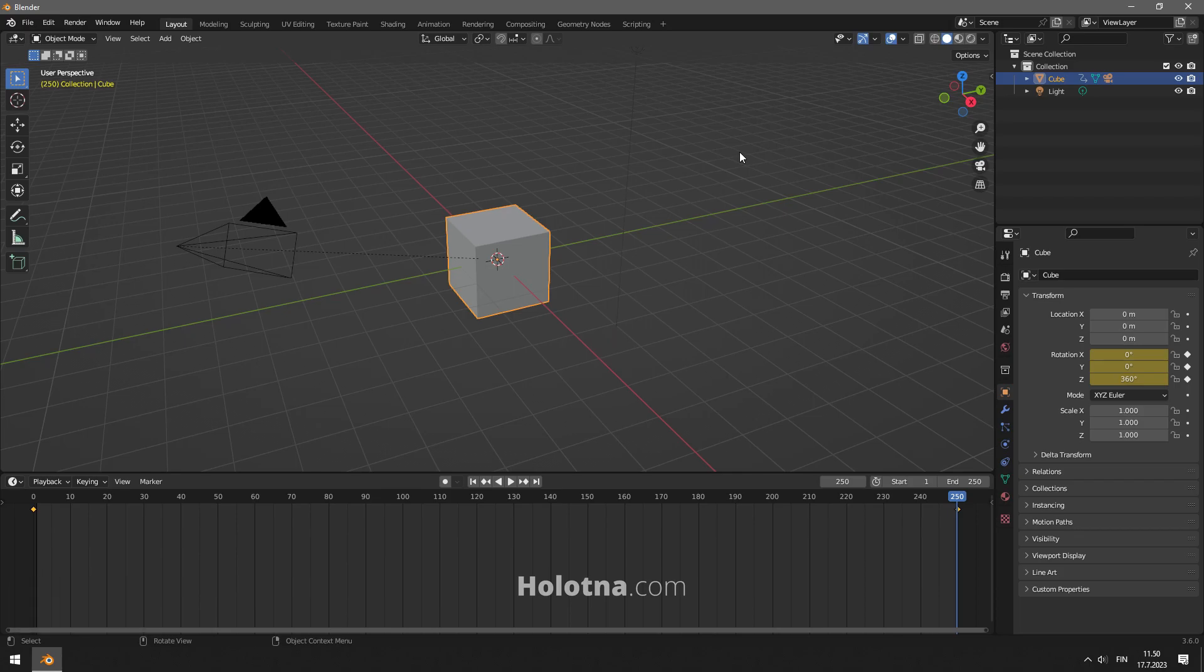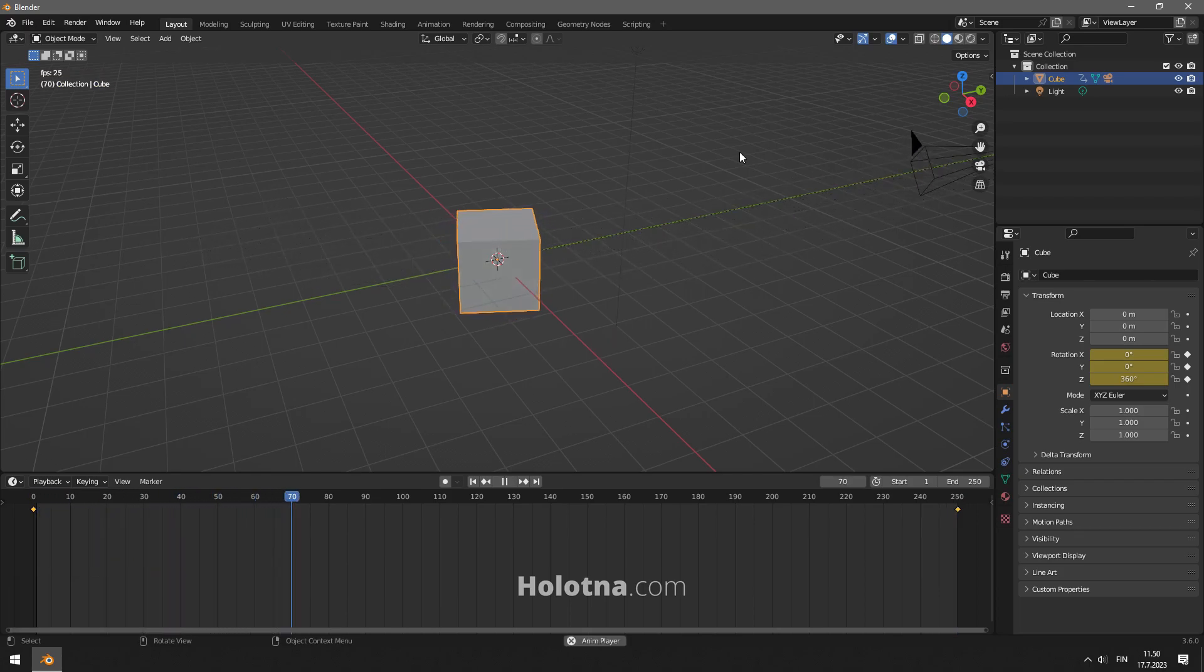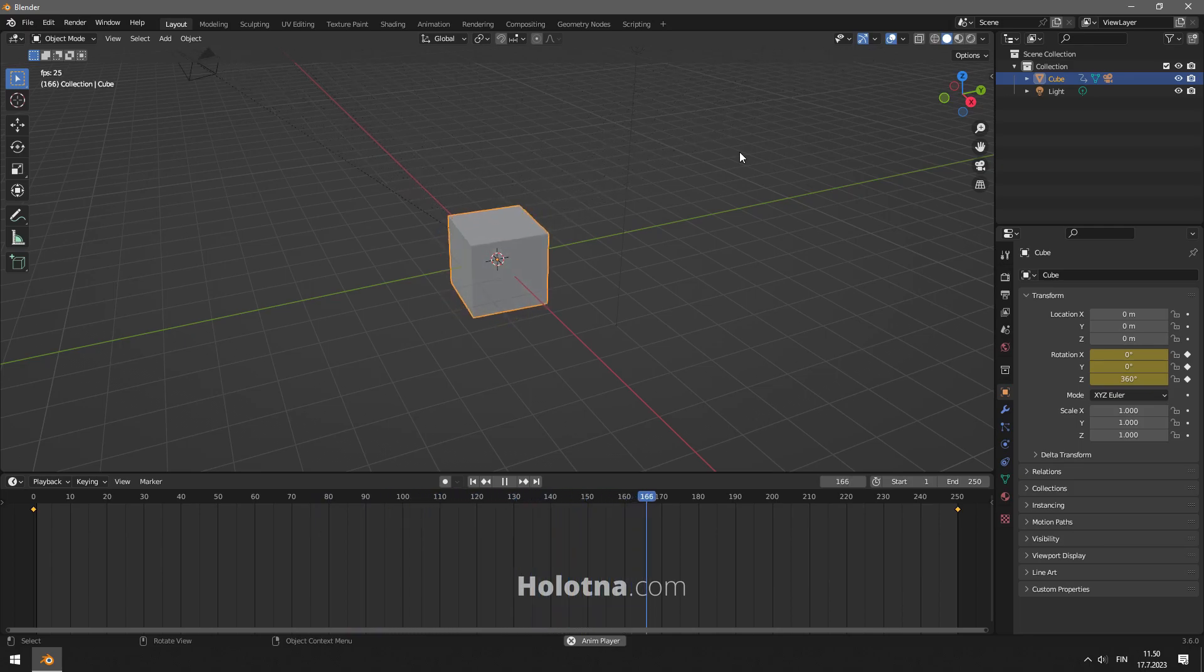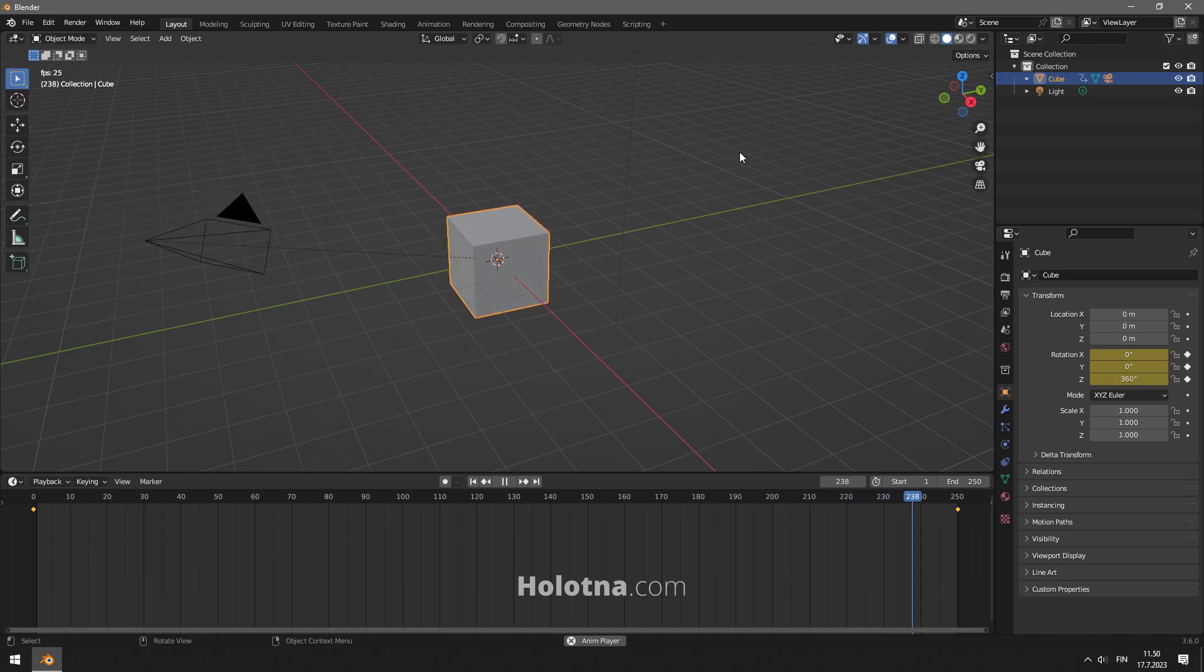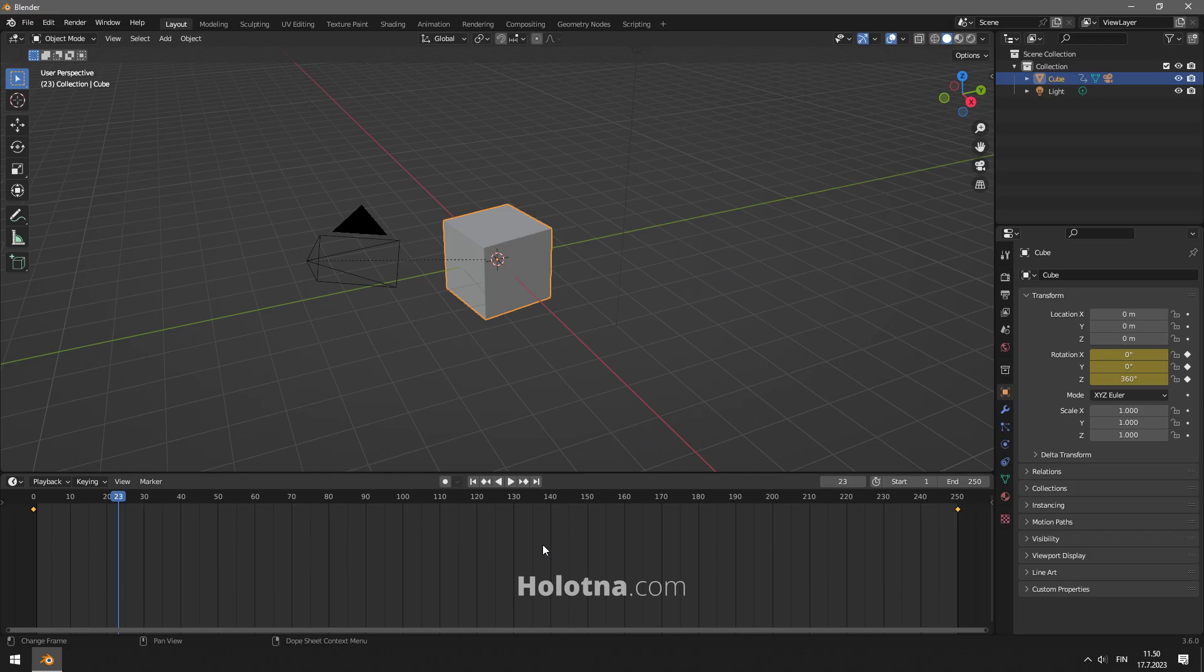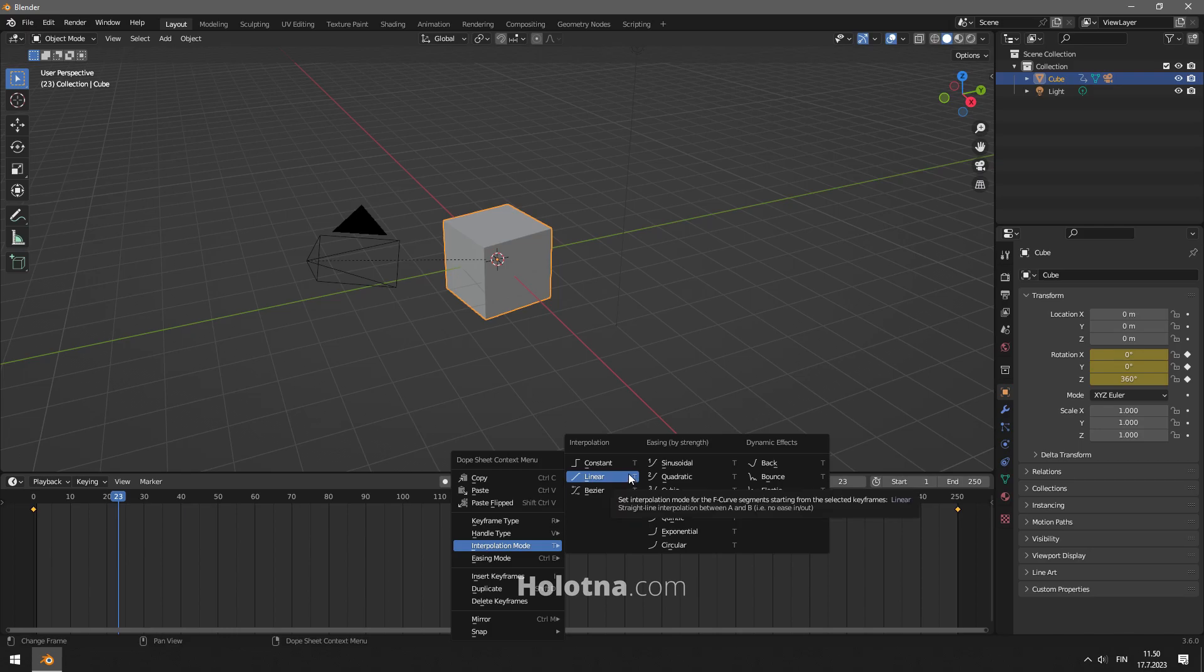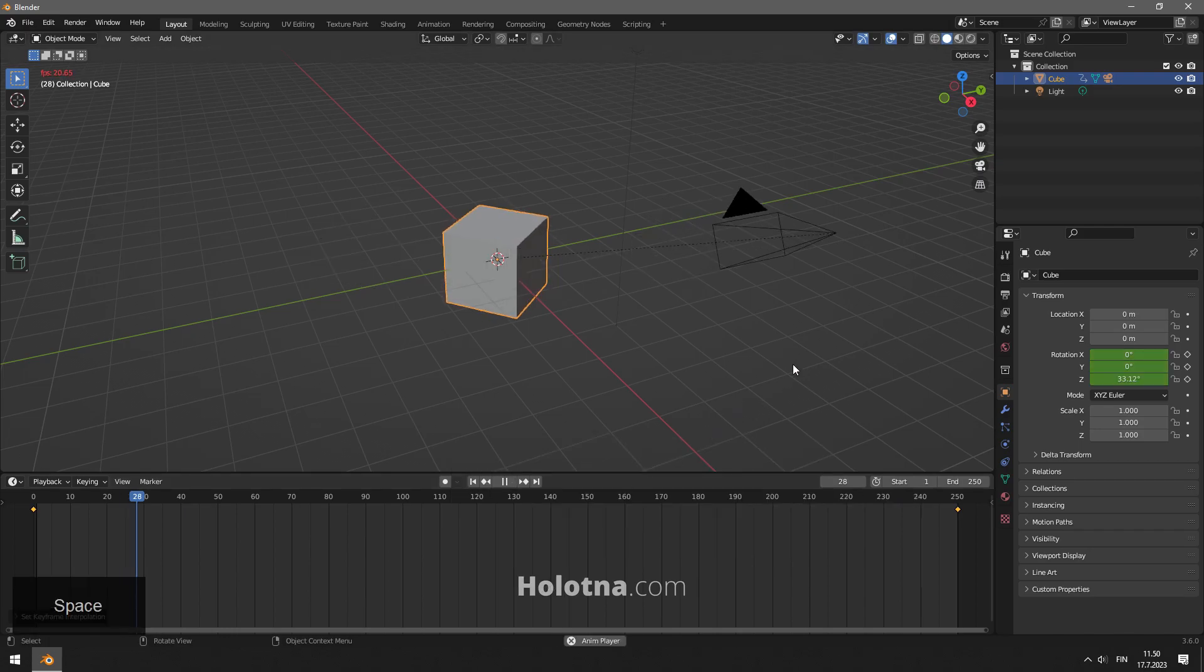Press space to play the animation. By default the animation starts and ends off slowly. If you want to make the movement linear, make sure you have selected all the keyframes on the timeline by hovering your mouse over it and pressing A. Click the right mouse button and choose interpolation mode linear. Play the animation with space.